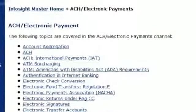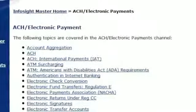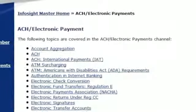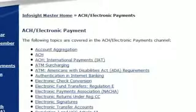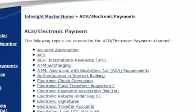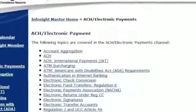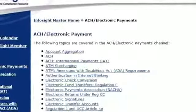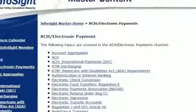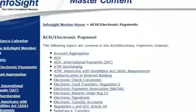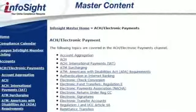Electronic transactions are covered in the ACH Electronic Payments Channel. Here you'll find details about Regulation E and other rules that address the requirements for electronic-based transactions. The new rules that apply to international ACH transactions and internet gambling are also outlined in this channel.